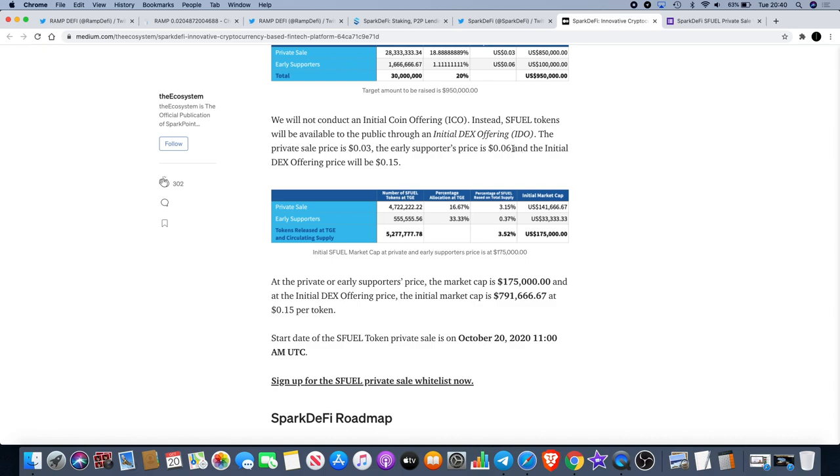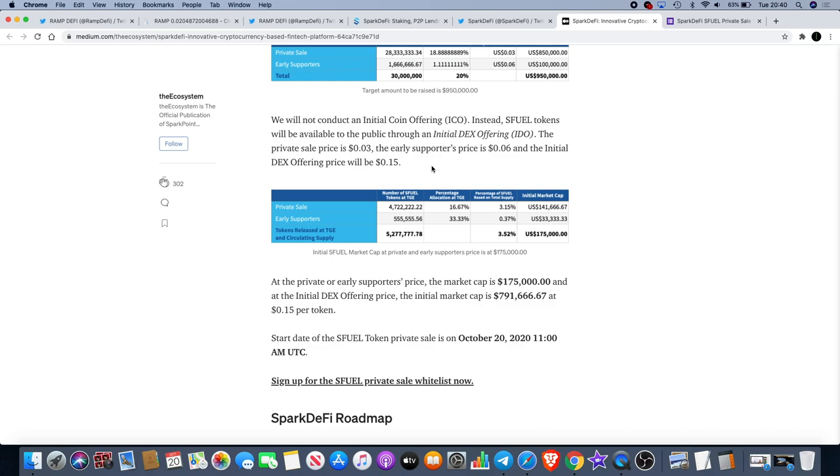You do have a chance to get in at six cents at double the price, but by the time it gets to 15 cents on the DEX offering, I would have made five times my money before it's even launched, if it does pump at all. Definitely a good one for me. I'm definitely a supporter of SparkPoint, always have been.